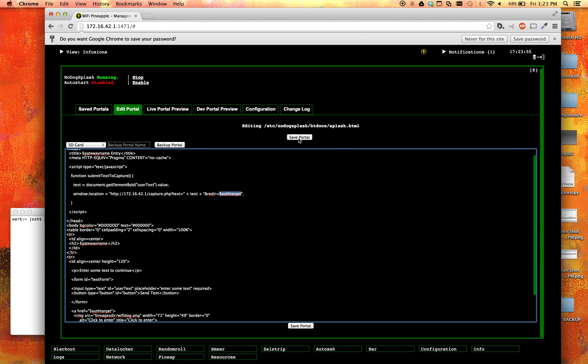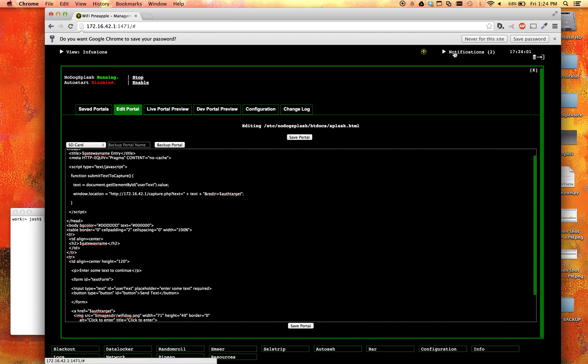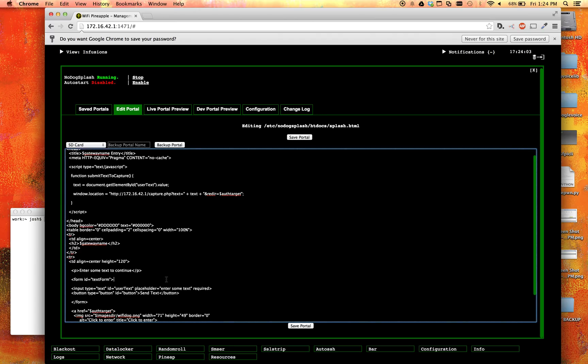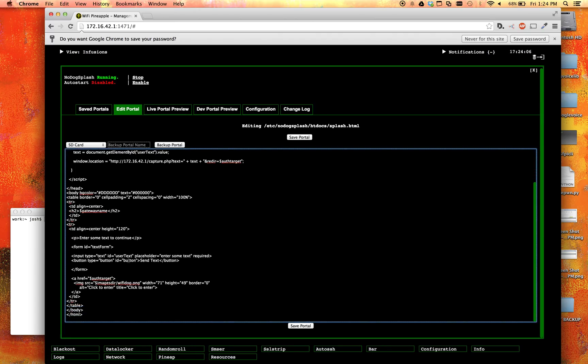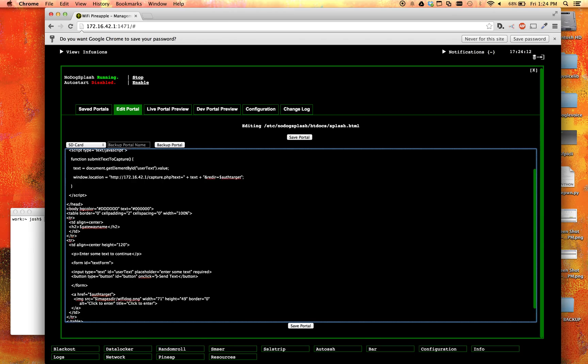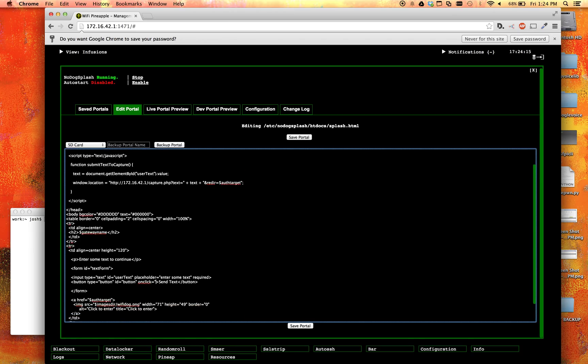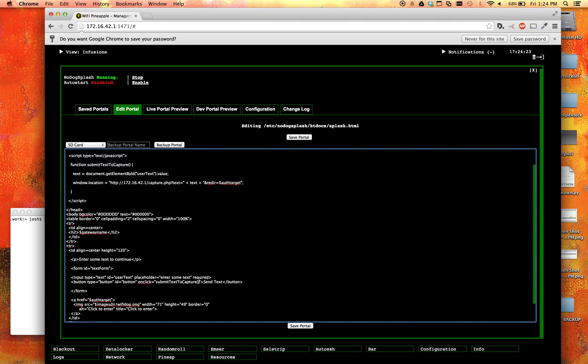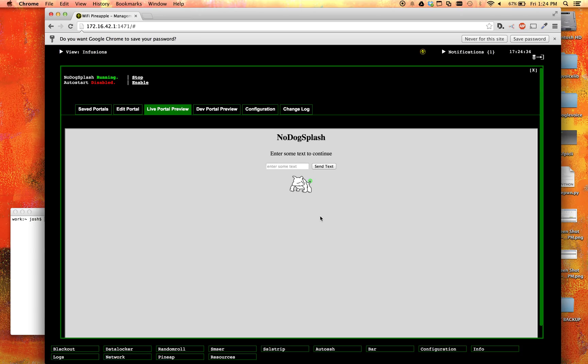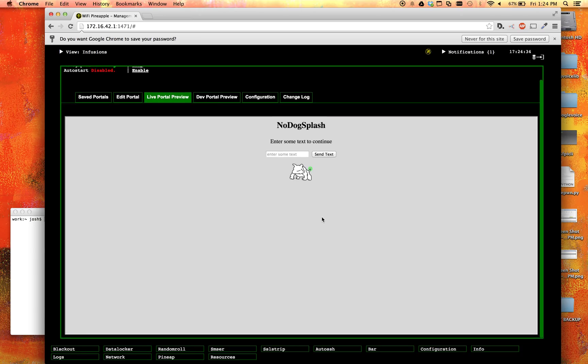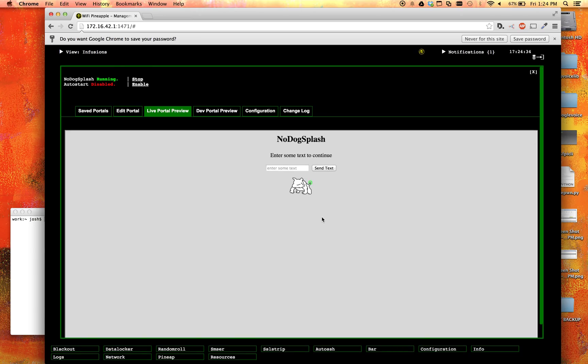So now that we did that, let's go ahead and save this really quickly. And you can see that it has been saved. Awesome. So let's come back down here to our button. And let's go ahead and say onclick so that it'll run the JavaScript function. And what did we call it again? We called it submit text to capture. There we go. So now whenever they click that, it'll run that JavaScript function, which will submit the text. So let's go ahead and save the portal. And let's go ahead and take a look at it one more time. And we can see that it all looks correct.